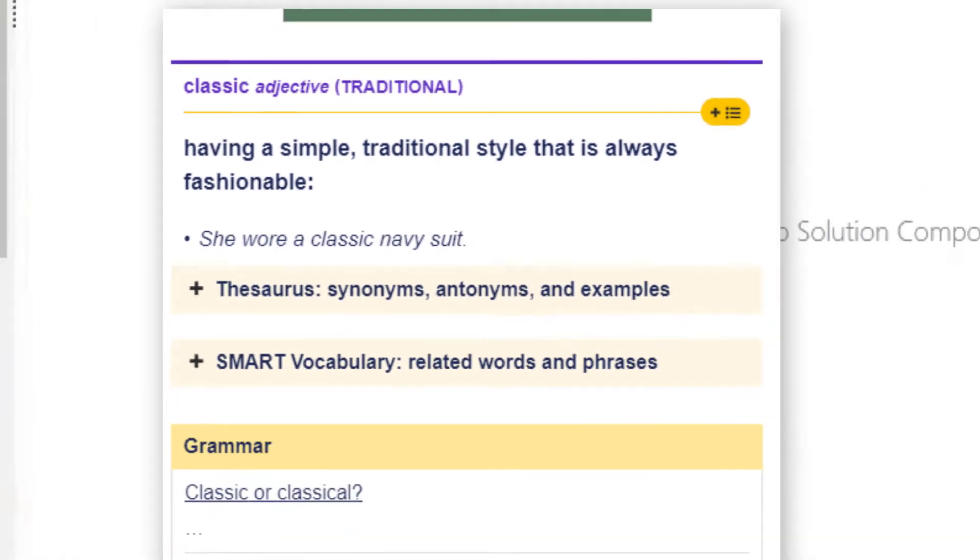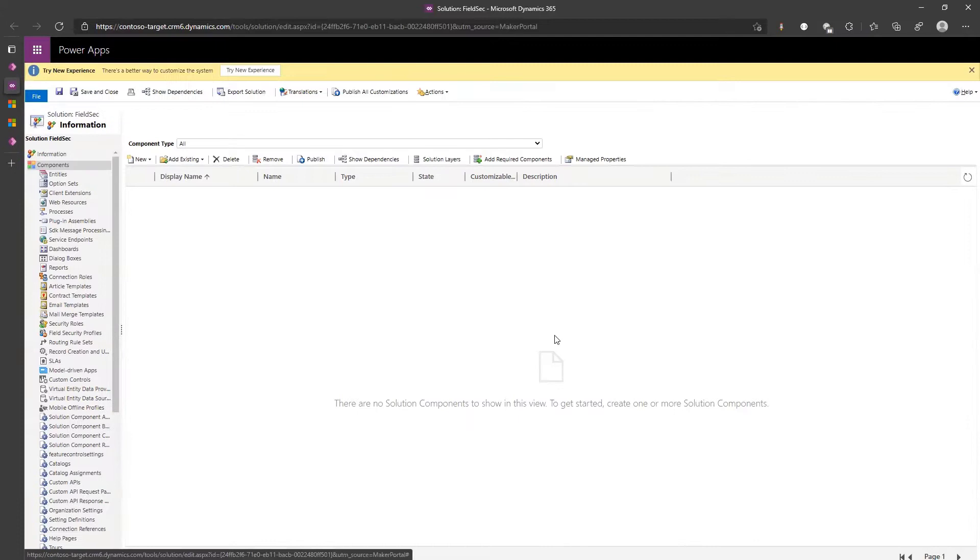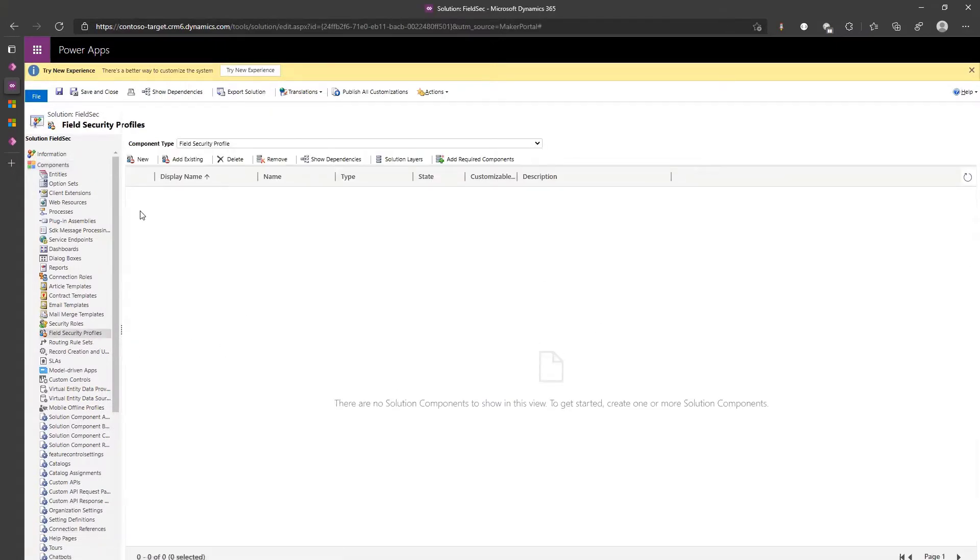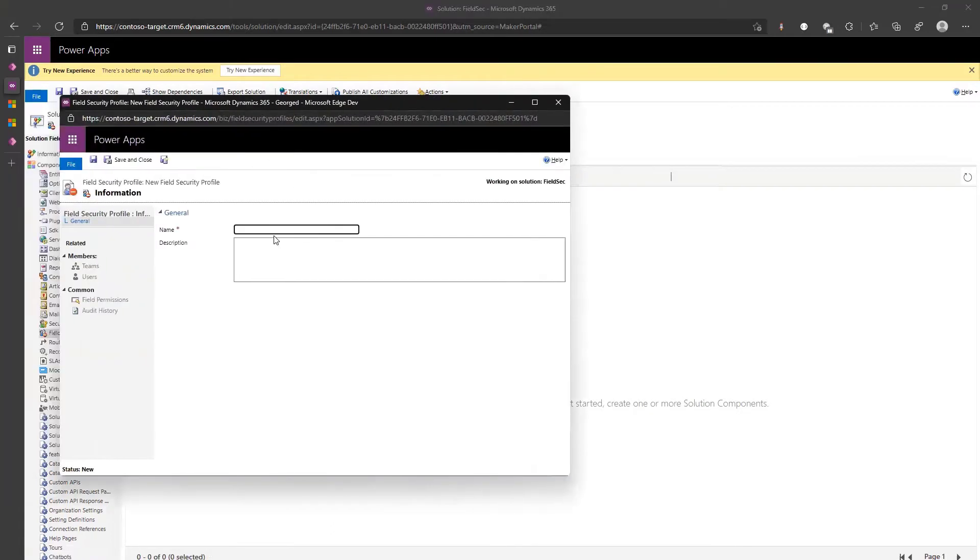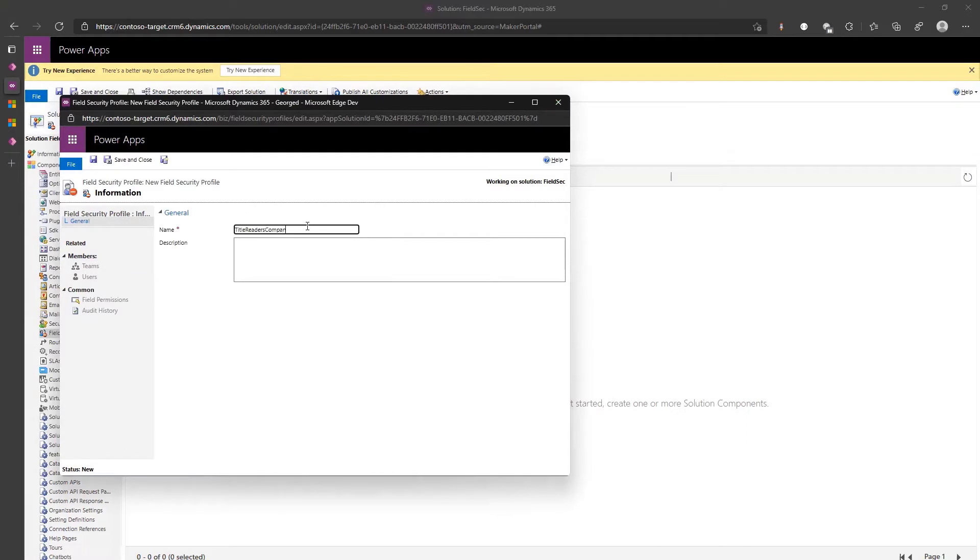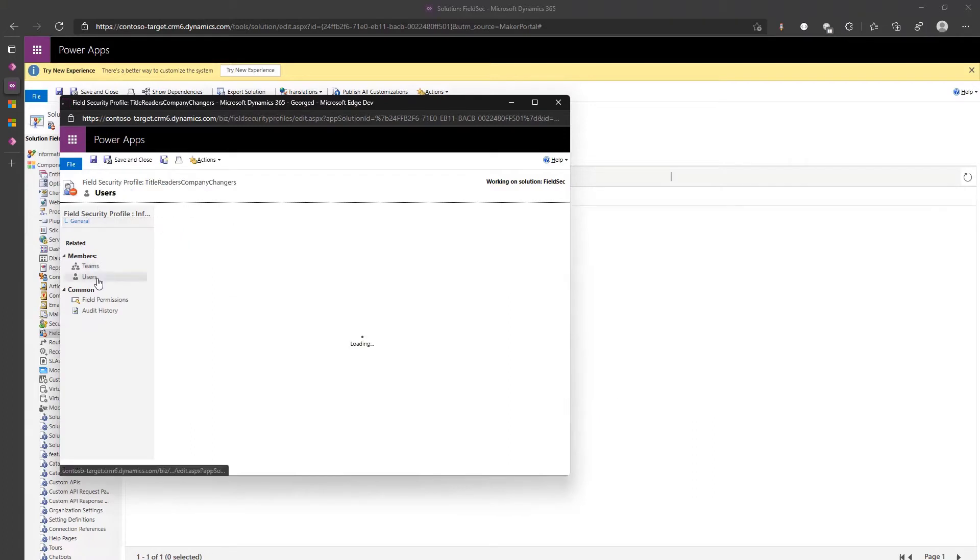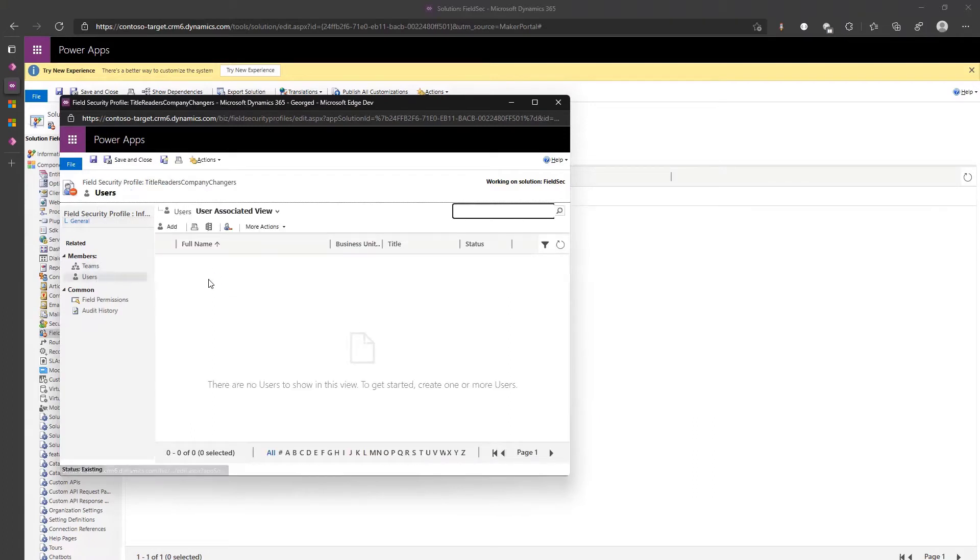Now what we can do is create a new field security profile. If I'm admin I should be able to read it anyway, but just to show, let's say title readers company changers. I know it's a long title but it's catchy. For users we're just going to add ourselves.